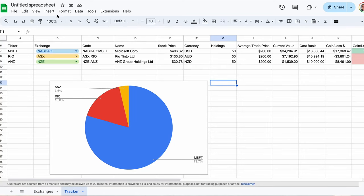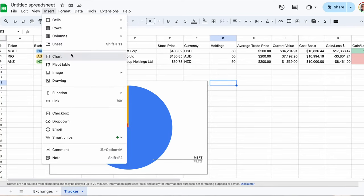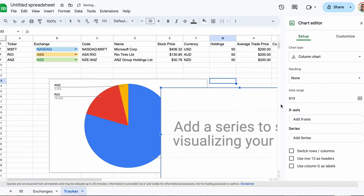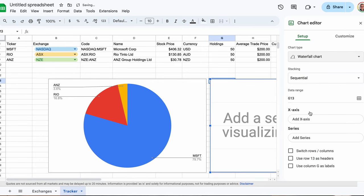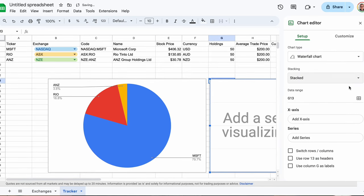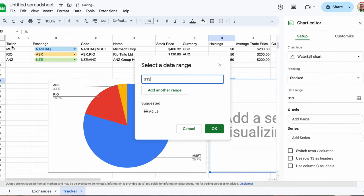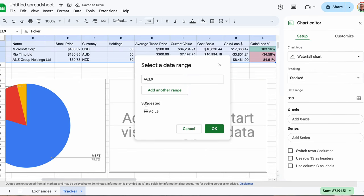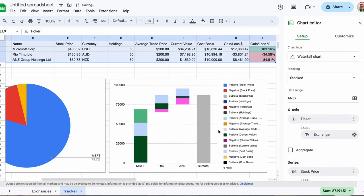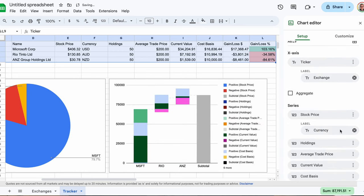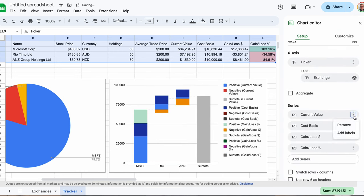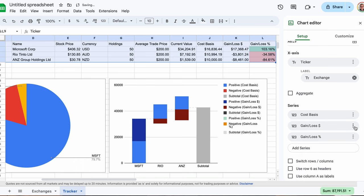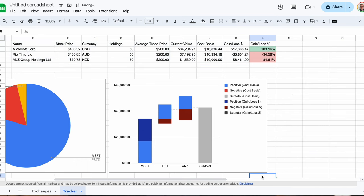If we create another graph, we can show how each of our holdings has contributed to our current portfolio value. Select our entire data set again under the Data Range, and change the Chart Type to Waterfall Chart. Under Stacking, change this to Stack. Start removing fields from the Series section, leaving just the Cost Basis, and the Gain Slash Loss with the dollar sign. In the chart, we can see the amount we initially invested, and how each of the stocks has contributed to our portfolio value, considering the cost and the returns. Now we have two great looking charts that show us both the composition of our portfolio, and the gains on each of the stocks that has led to our portfolio value.